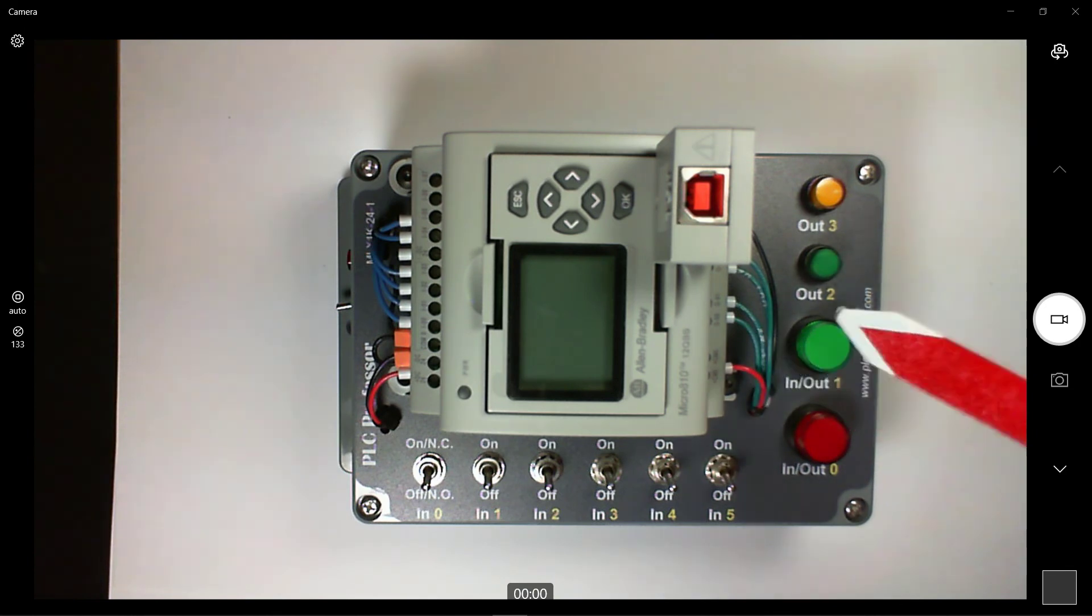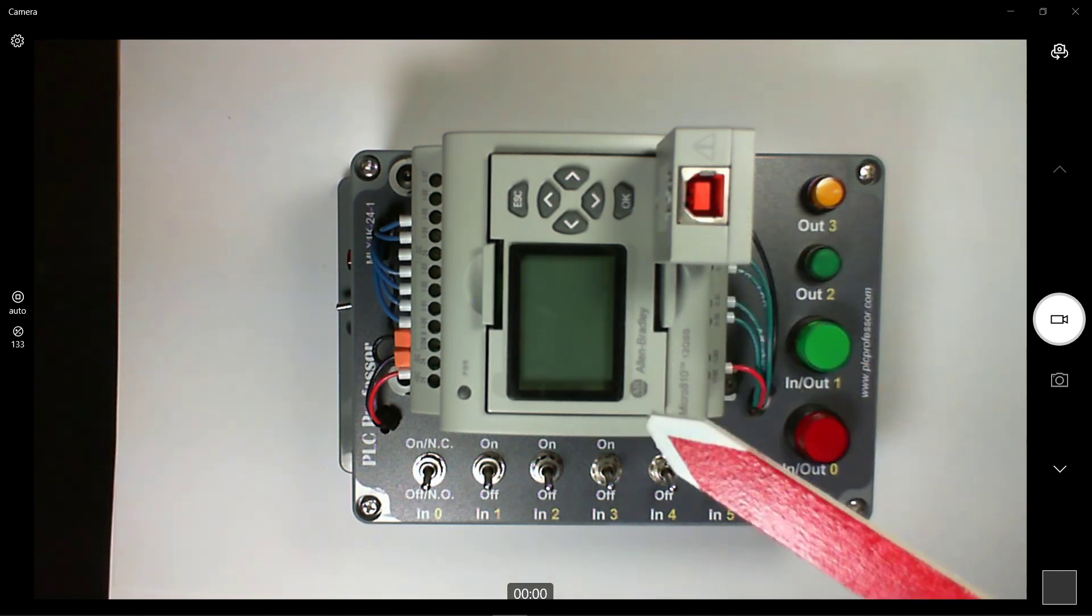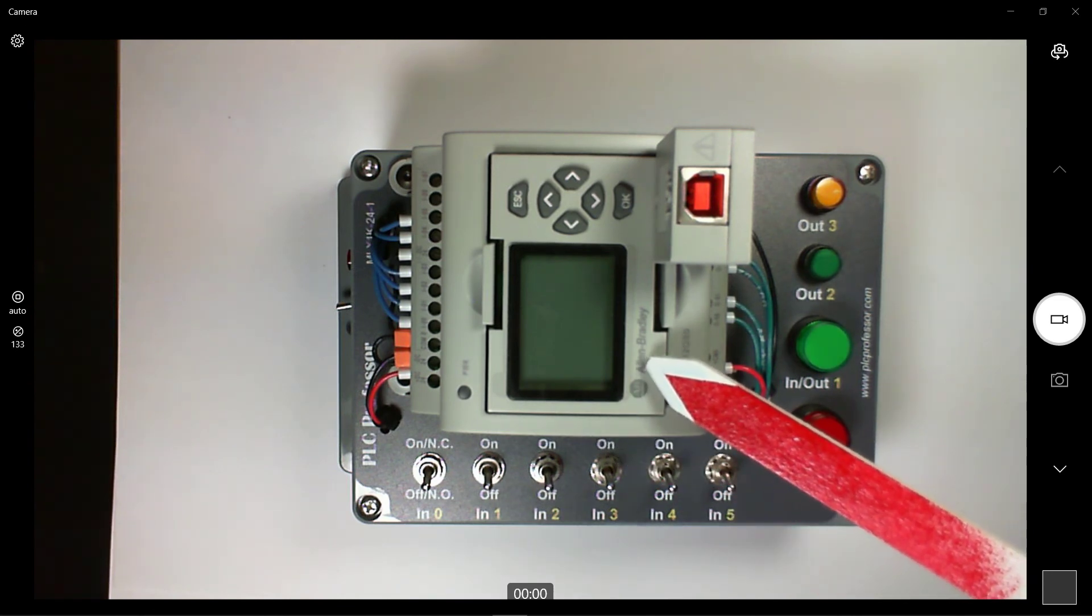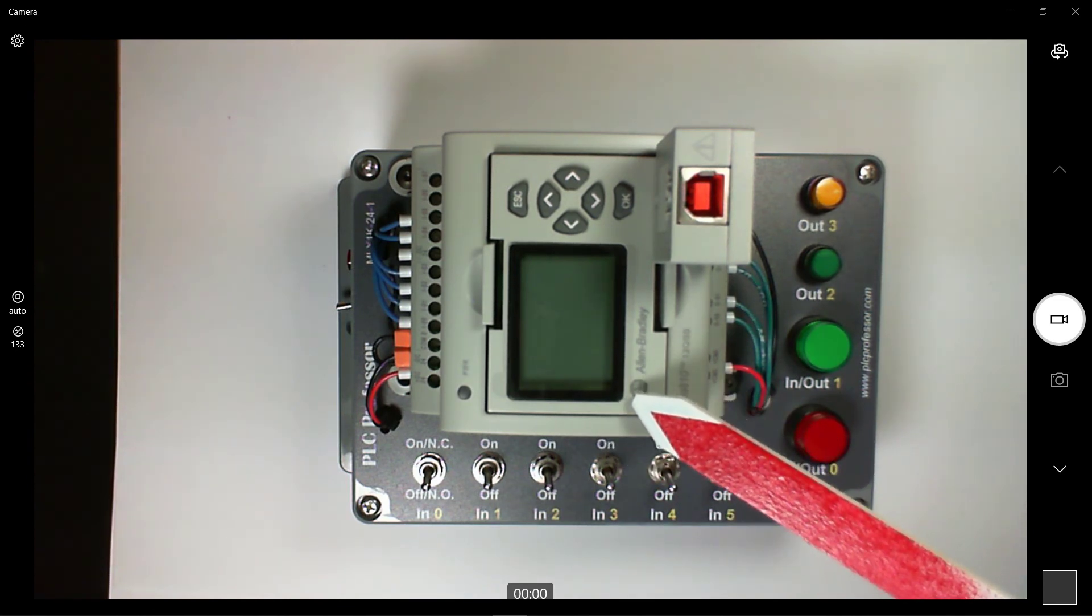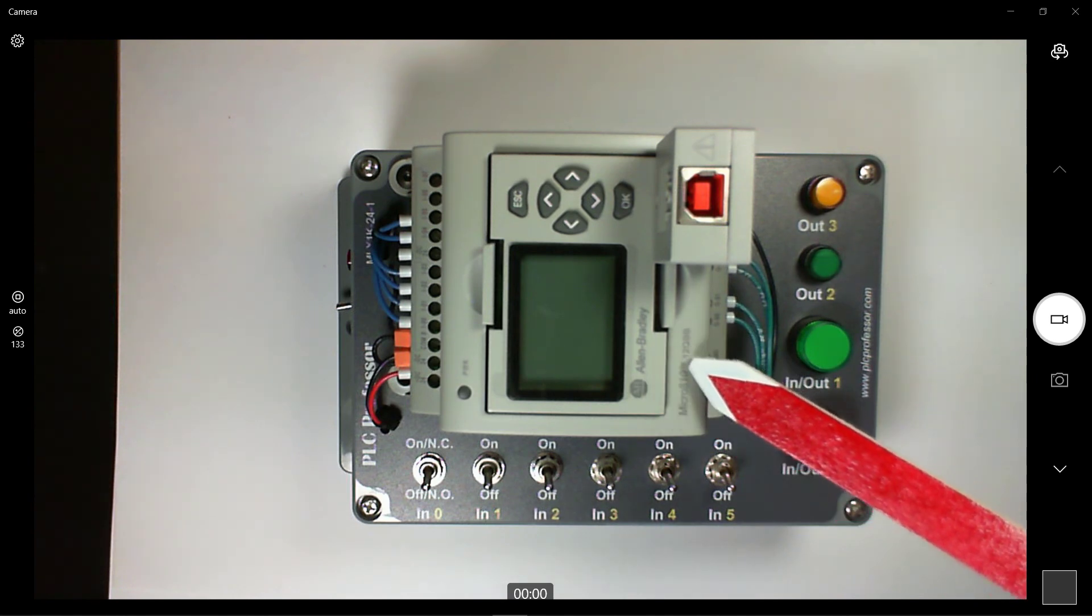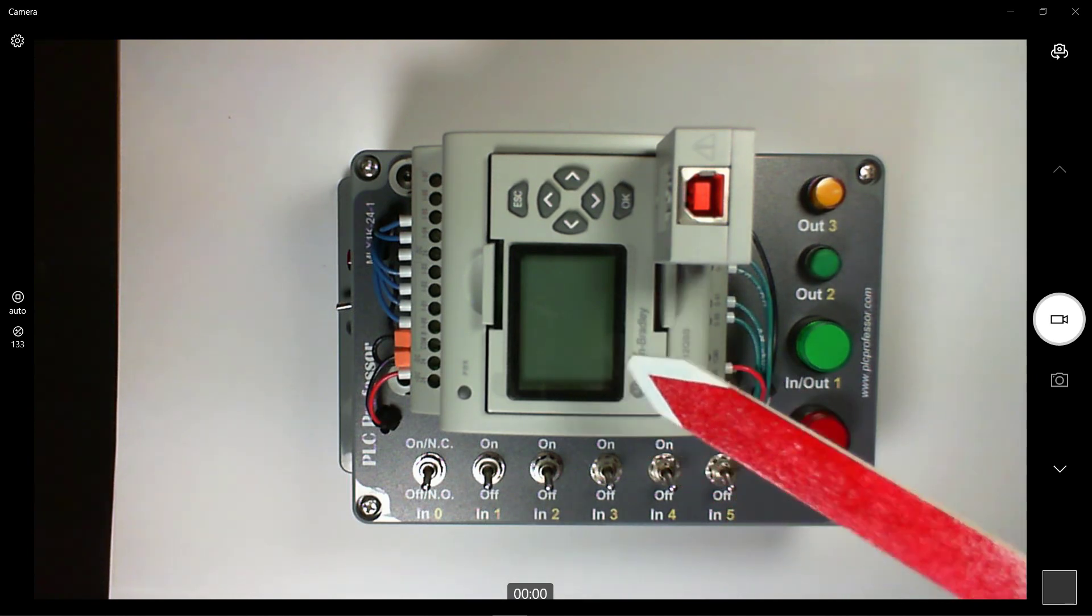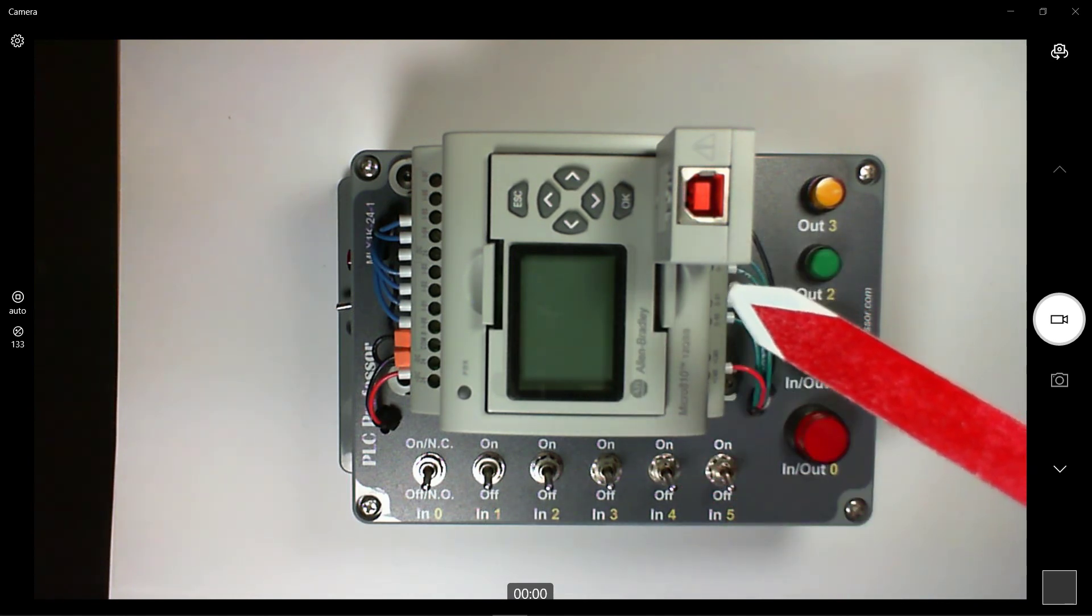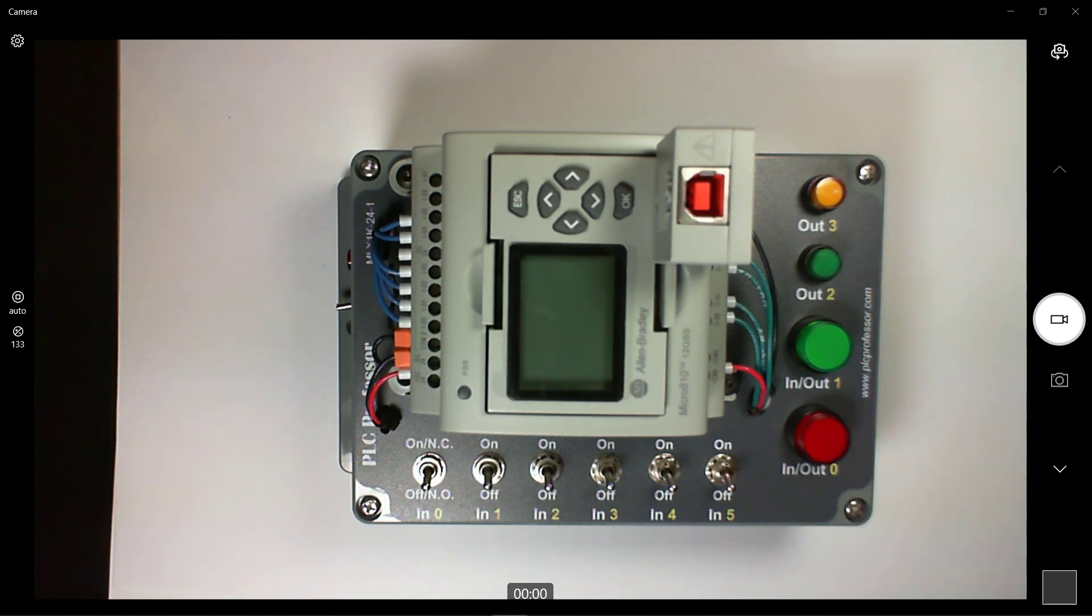This is the USB adapter that you have to buy separate and this is the little HMI that you have to buy separate. Altogether for the Micro 810, the HMI and the USB adapter you're probably going to spend more than 150 dollars. That's why I do recommend the 820. I think it's a better buy. And you don't have to make a fancy box like that.